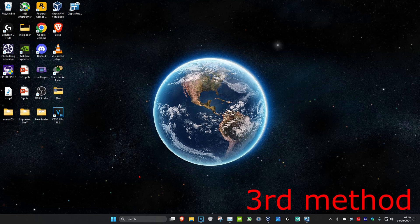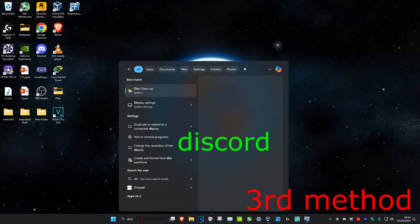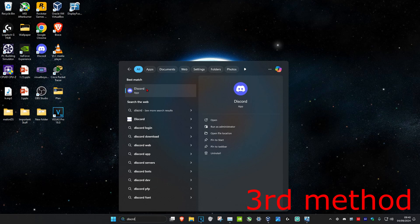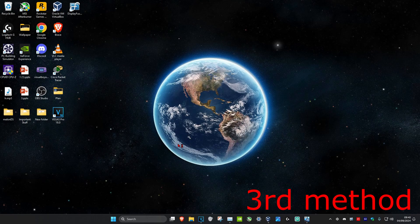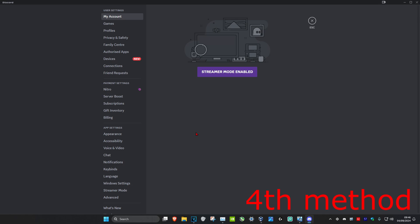For the third method, you want to run Discord as an admin. Head over to search and type in Discord, then right-click on it and click on Run as Administrator, then click Yes and see if that works for you.